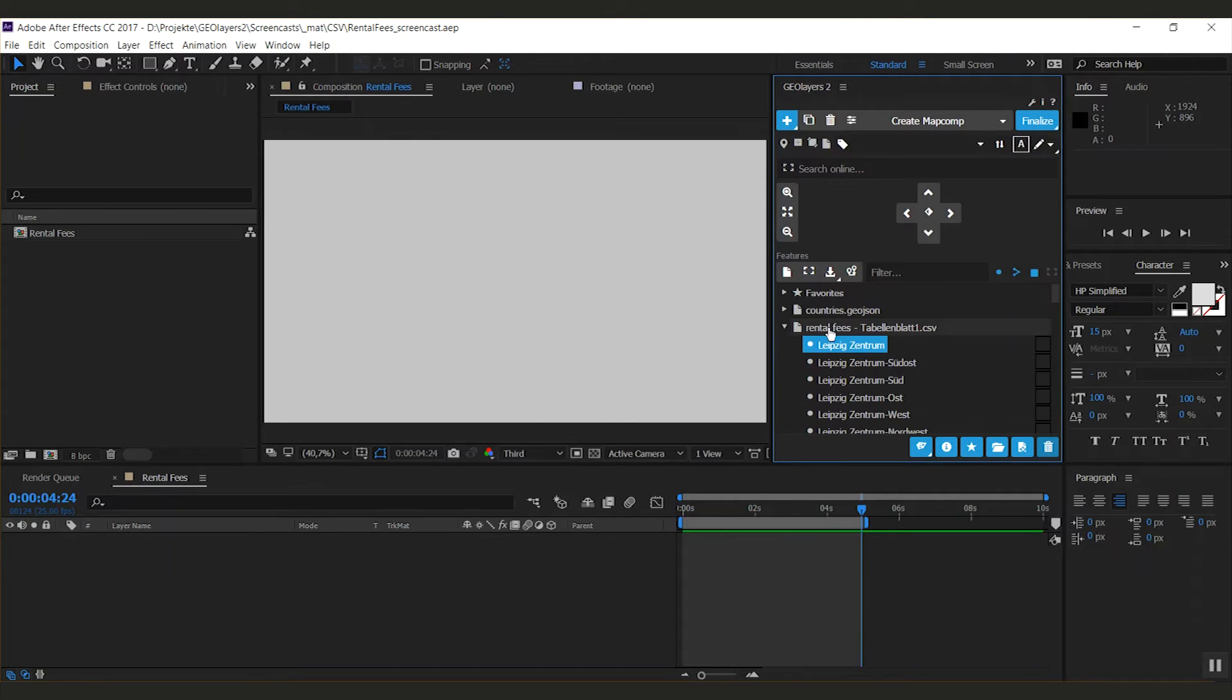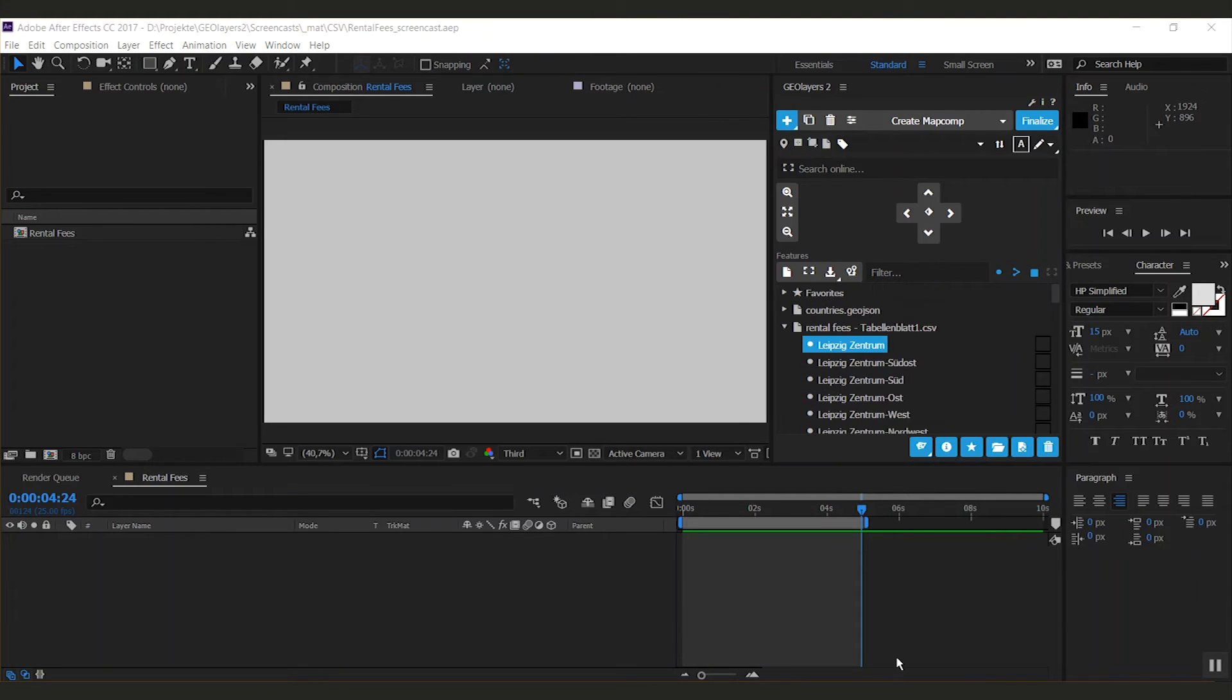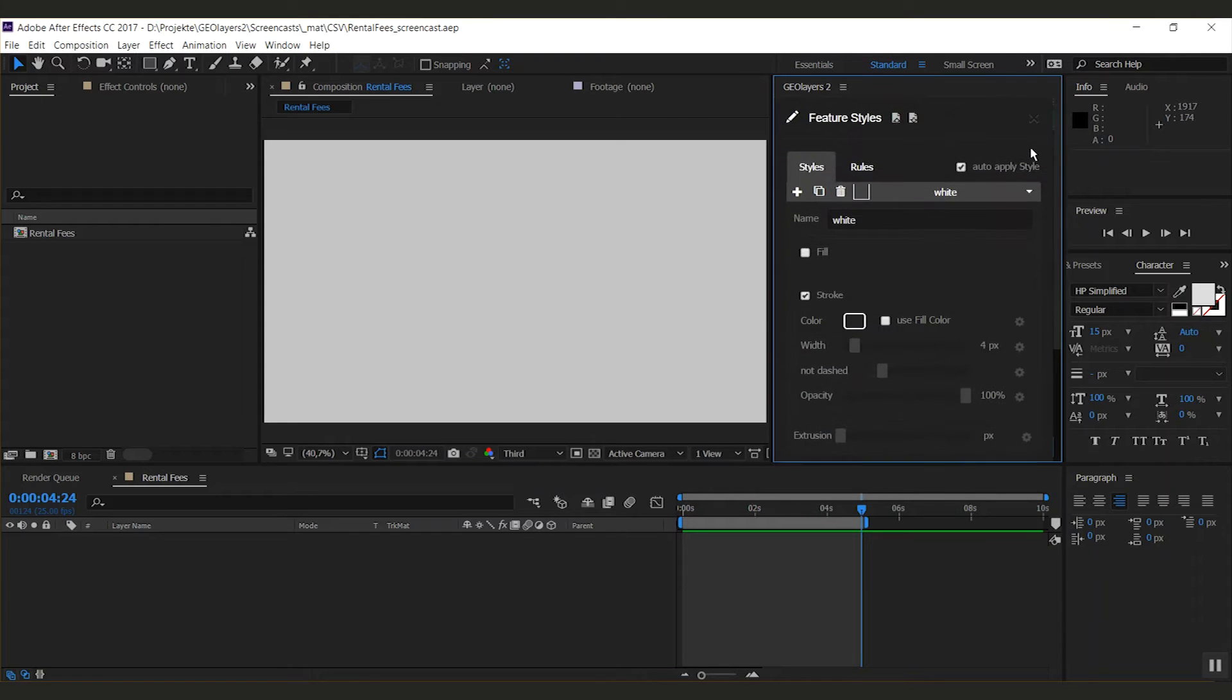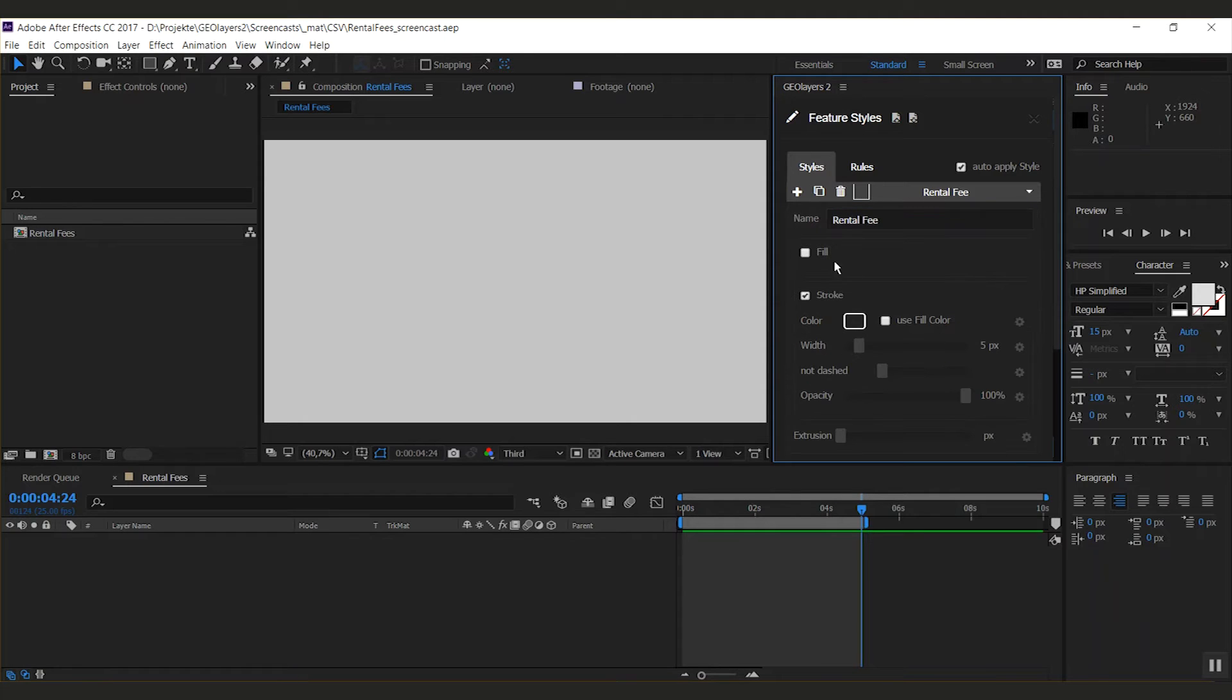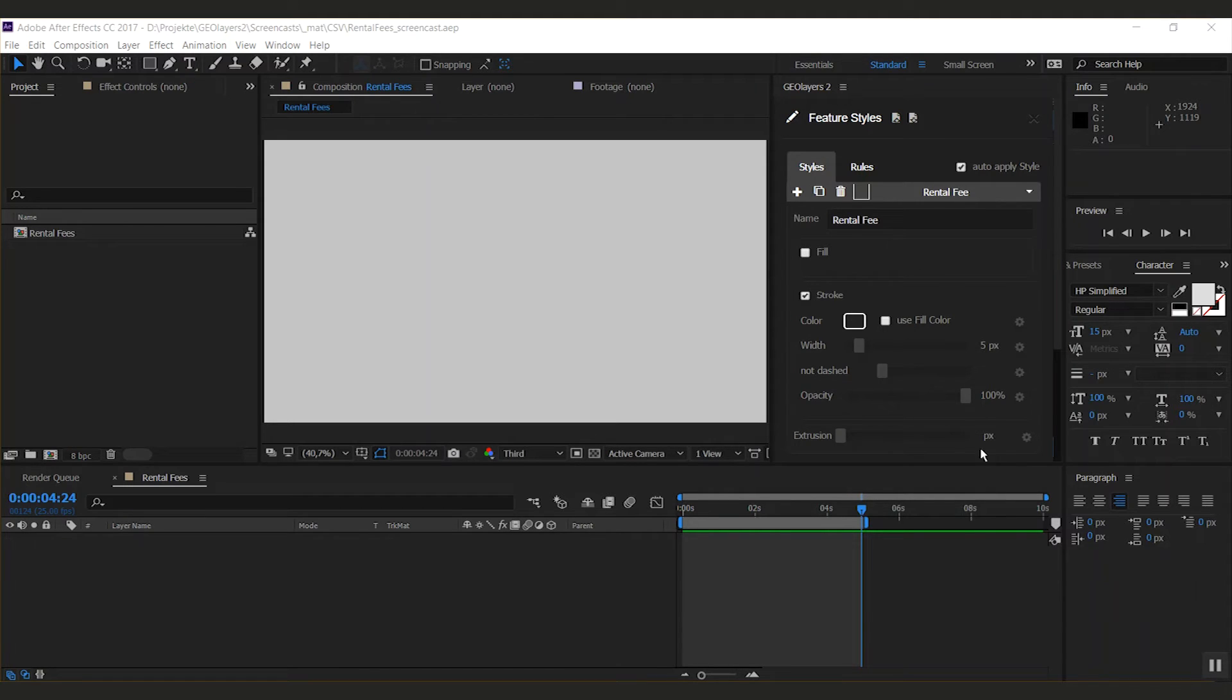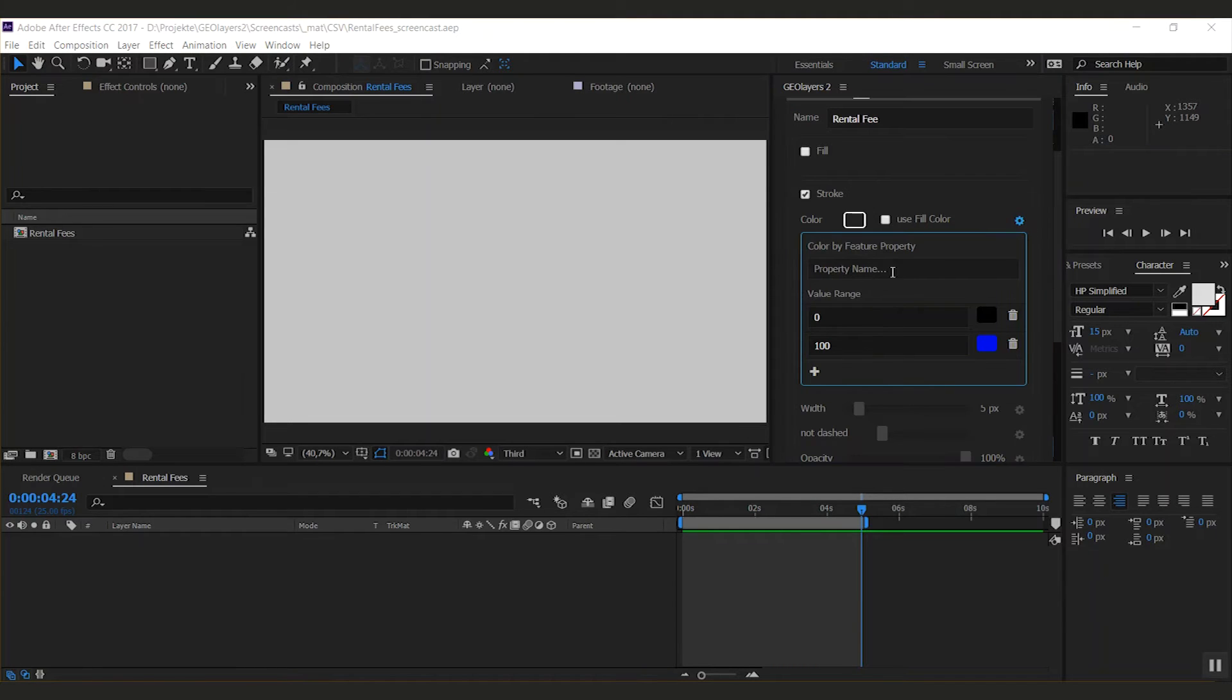Now the very cool stuff comes up. I'm going to my feature style editor. I'm going to create a new style, call it 'rental fee'. Since the geometries are all points, I don't need a fill, but I want to have a stroke color. All these settings can now be data driven. If I want to change my color according to the price, I can click the little icon here and it opens up settings for data driven styling.